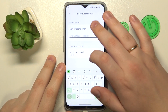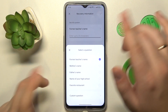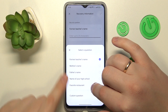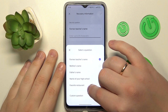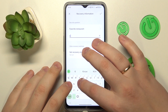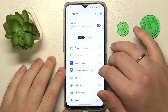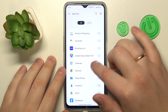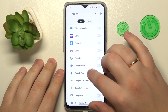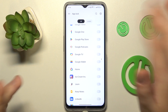Next, set up the recovery information such as a security question and/or recovery email address. Then find the Google Play Store app in the list of all installed apps.